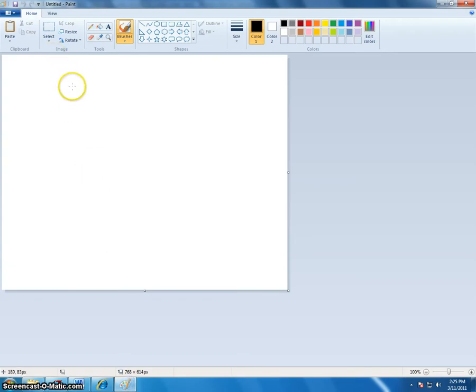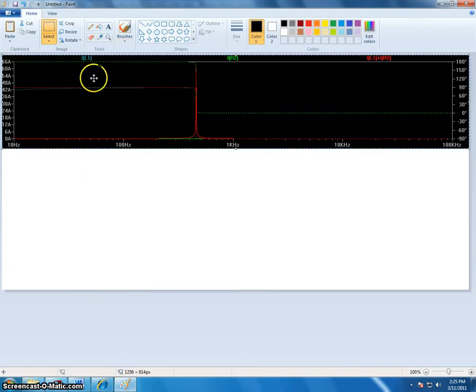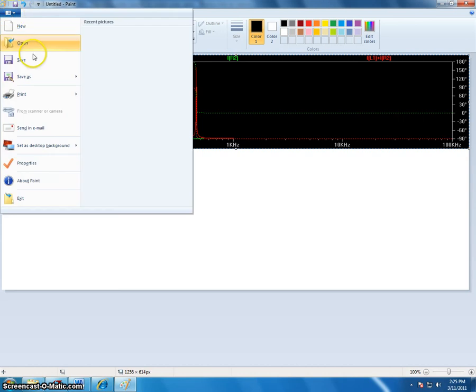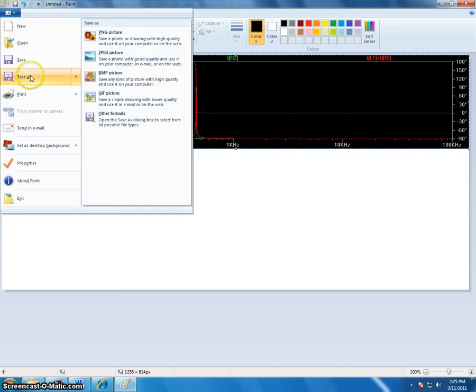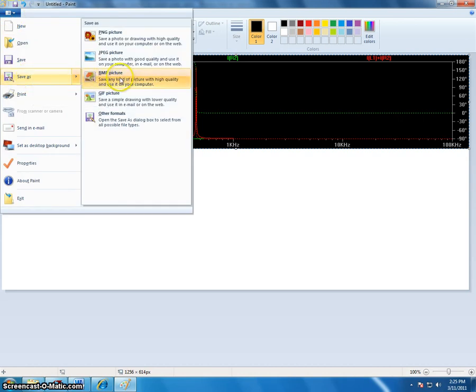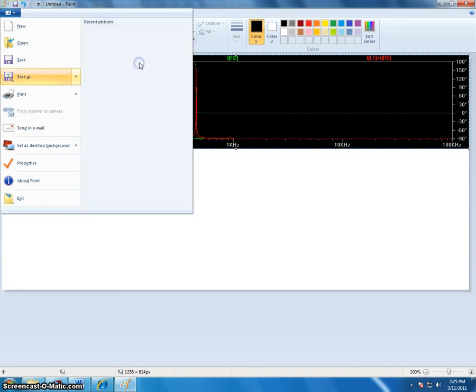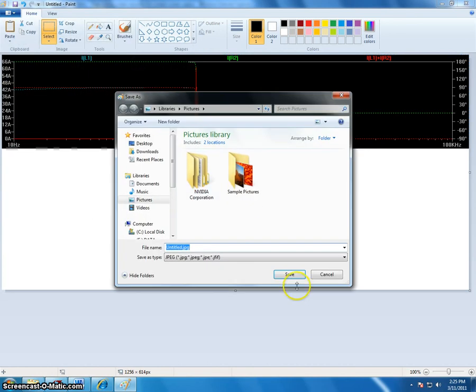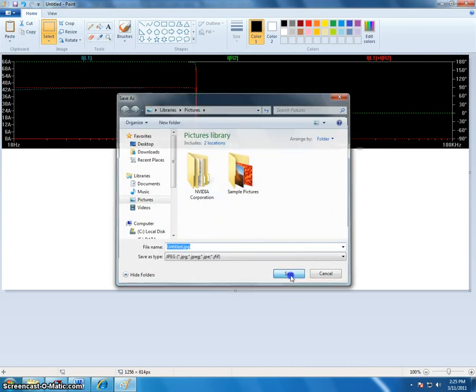Paste it with Control V, and then go to save as, and you can save it as a bitmap or JPEG to save it as an image.